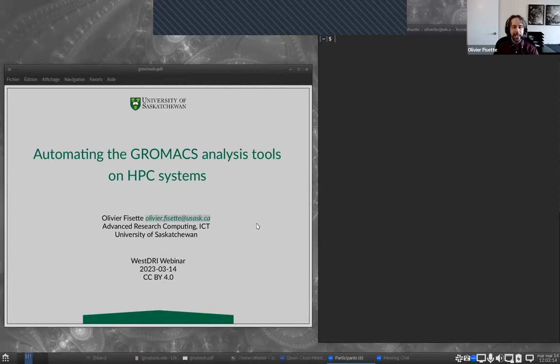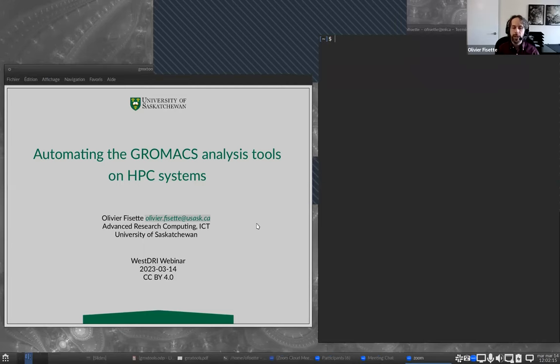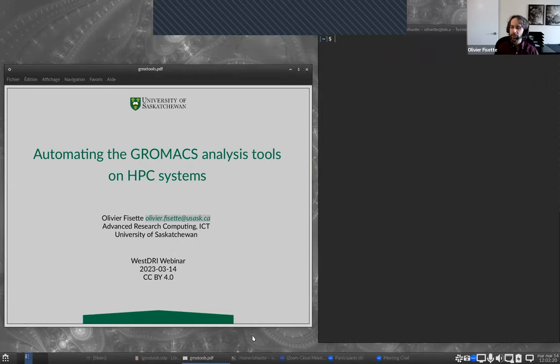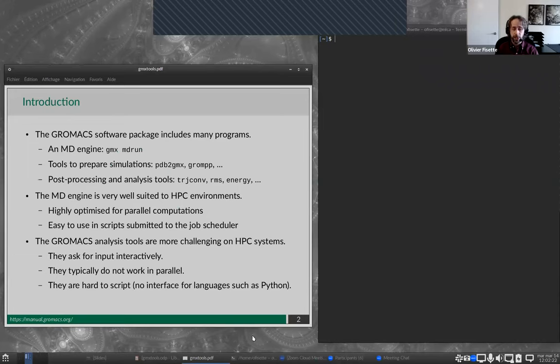Today's webinar is on automating the GrowMax tools on clusters. If you're joining today, I suppose that most of you, perhaps all of you, are already familiar with at least running simulations with GrowMax.